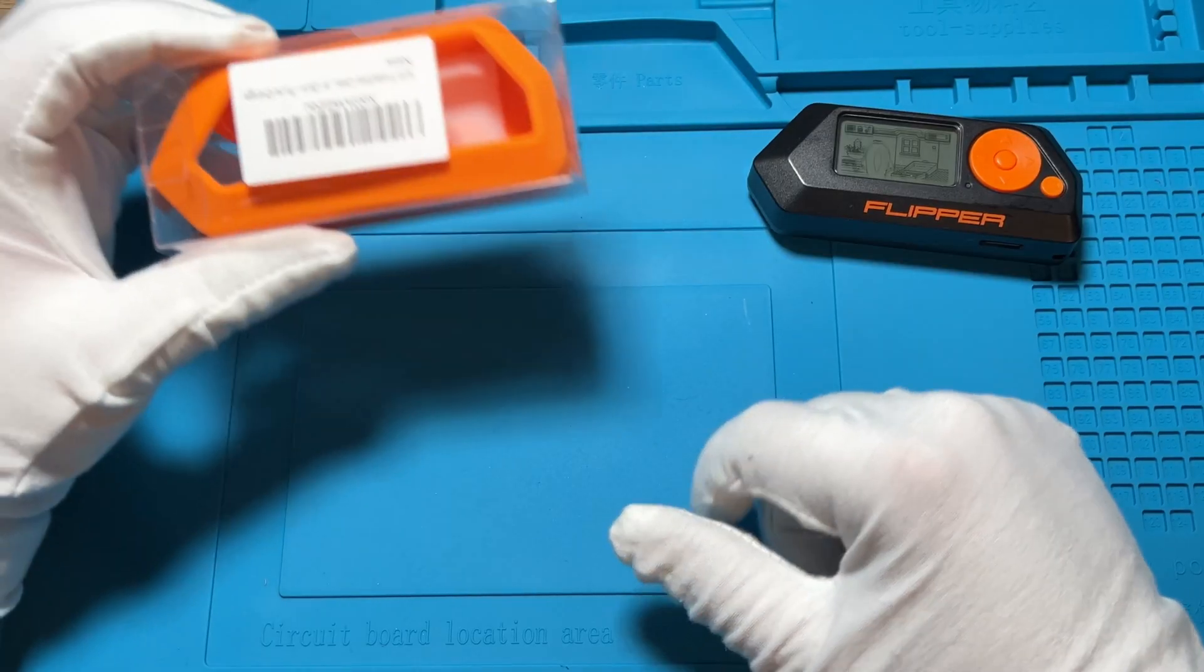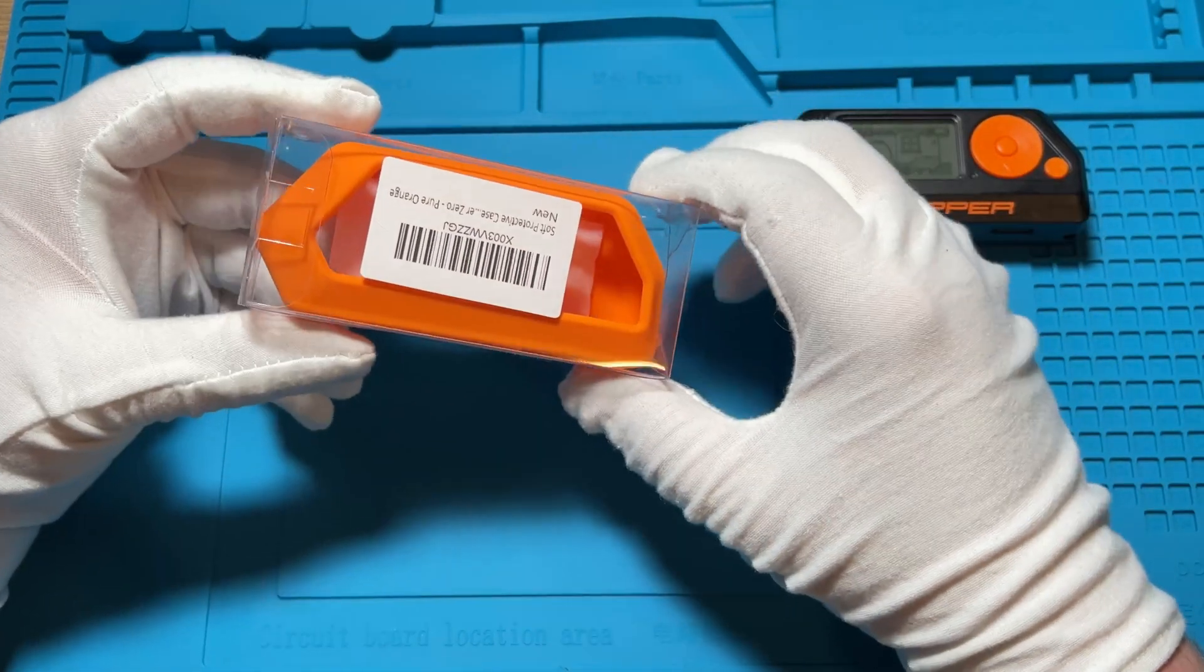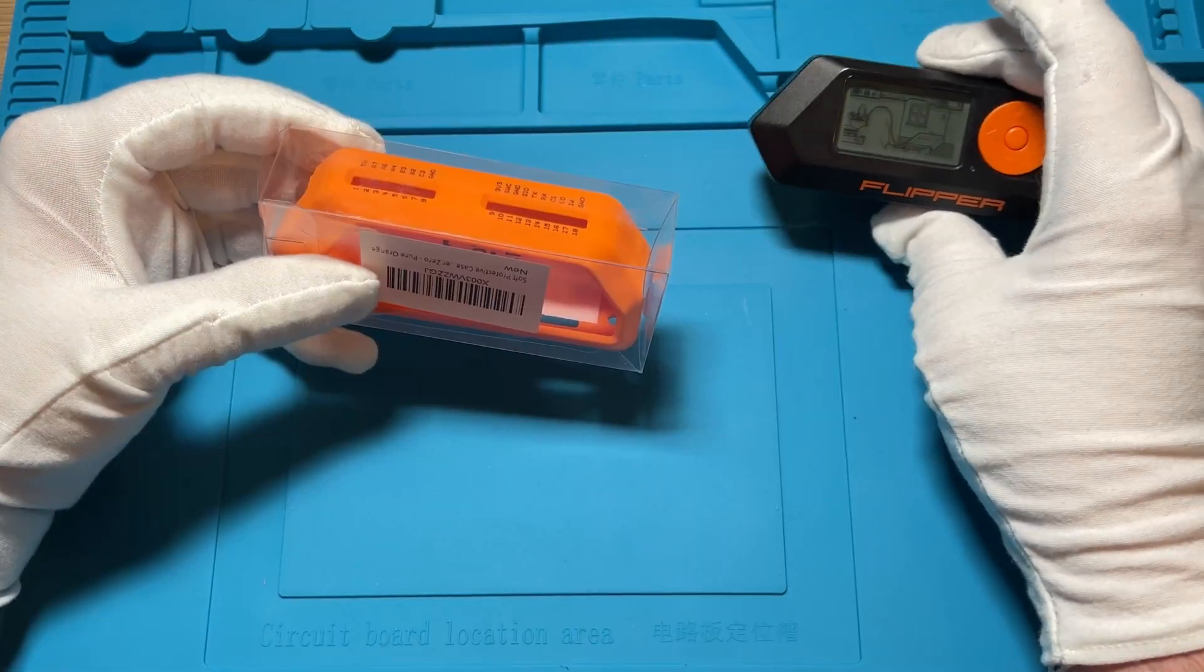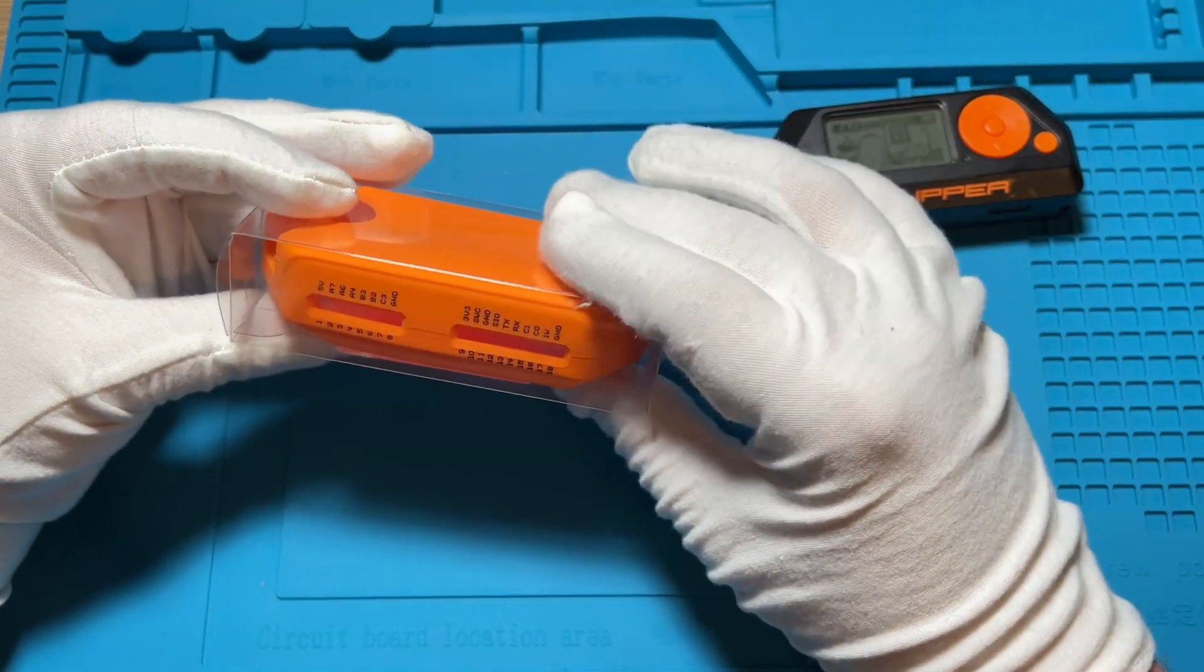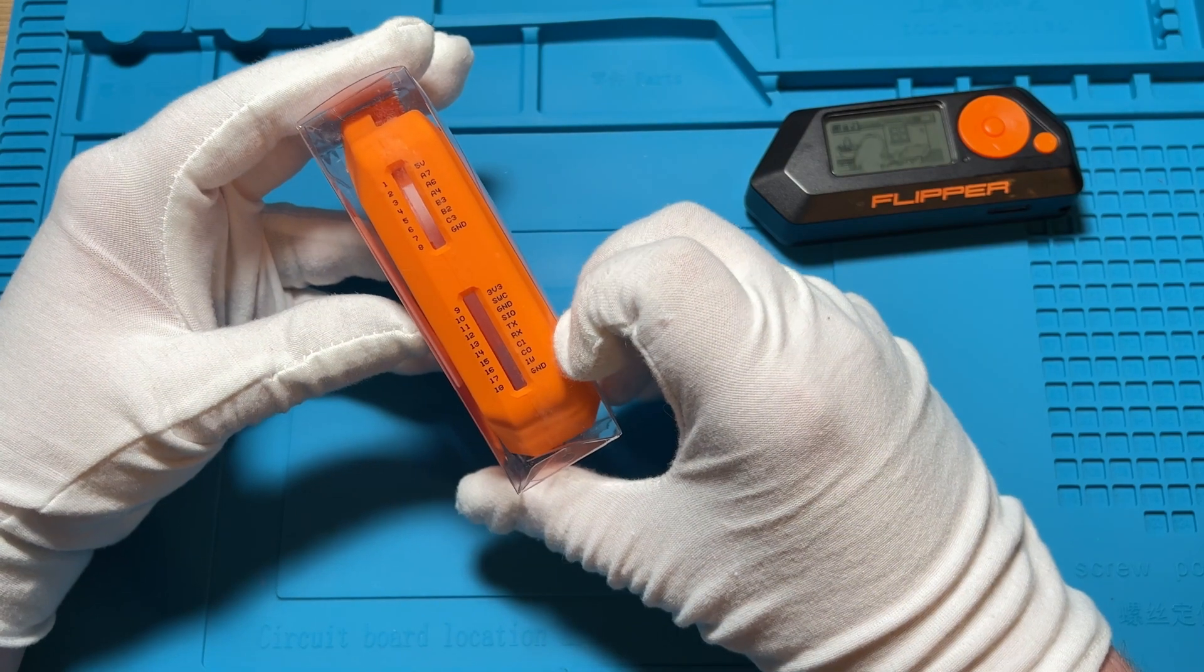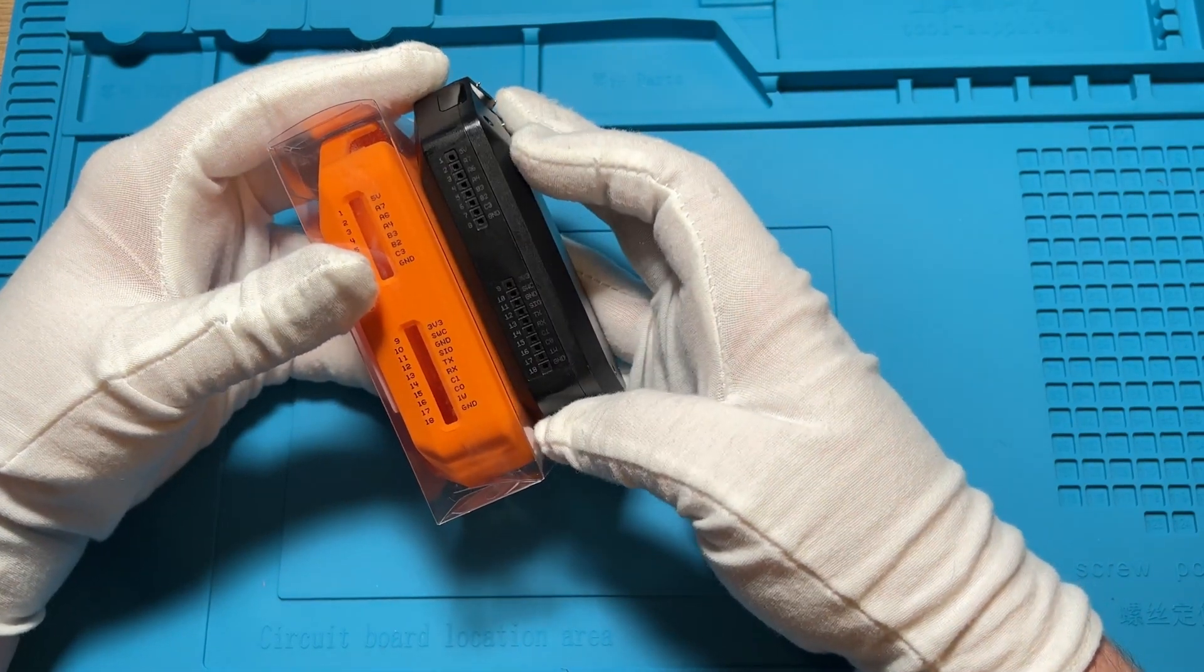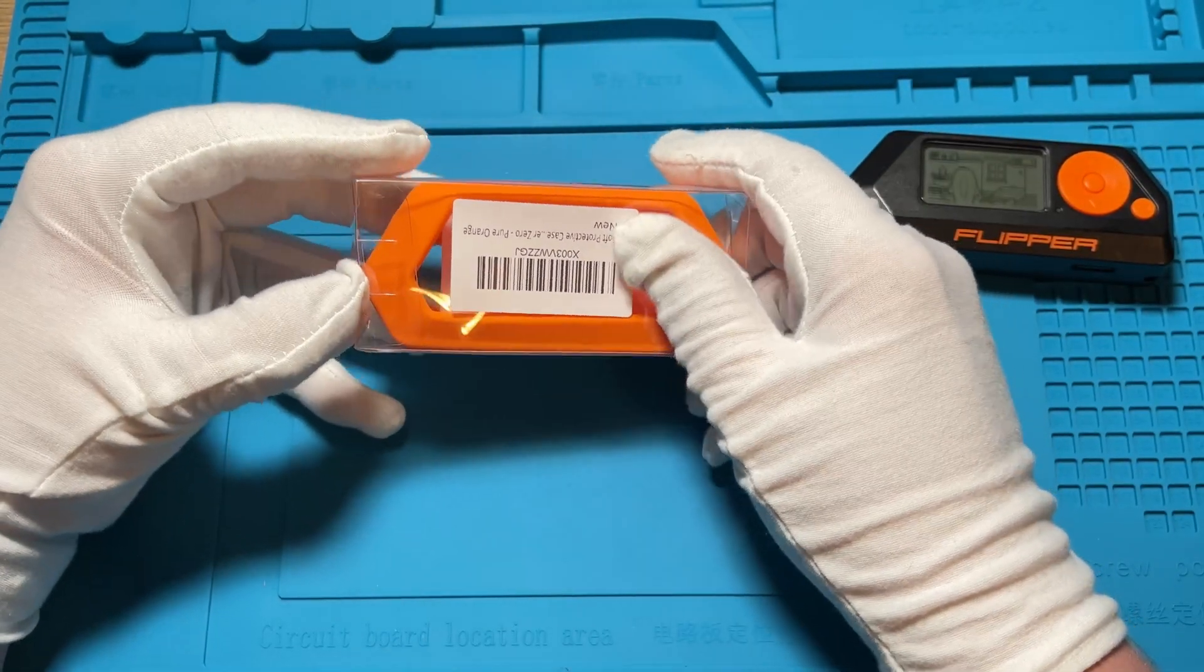Starting with number five, I will say is the soft protective case for the Flipper Zero. It unfortunately is this very noticeable orange but it is silicone and it is going to provide some protection for our Flipper Zero in case you drop it. What's also nice up here on top is we have all the GPIO pins labeled out so you know exactly what is what when looking at the top here. So that's handy. It's also on the Flipper Zero device but it's kind of hard to read. So let's go ahead and get this installed.